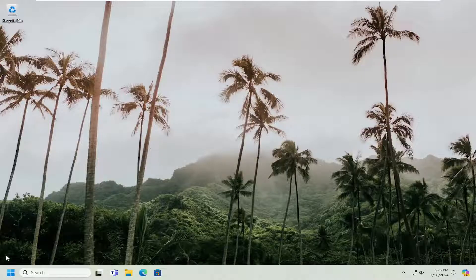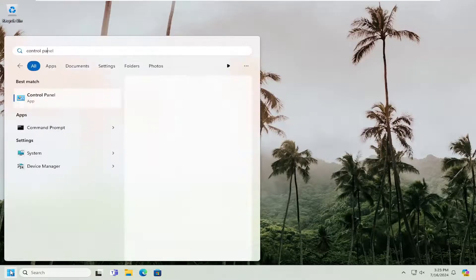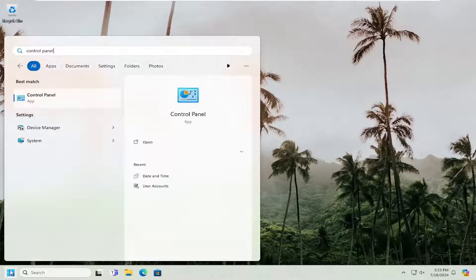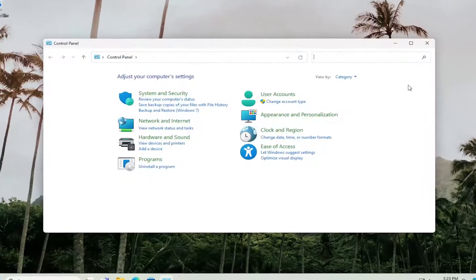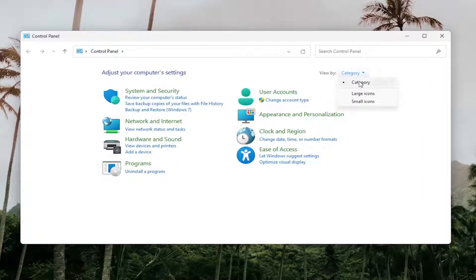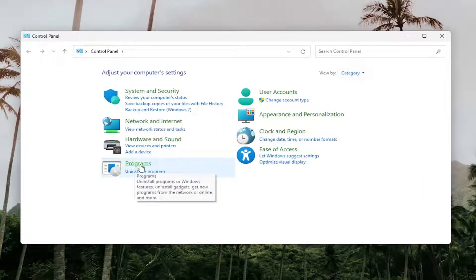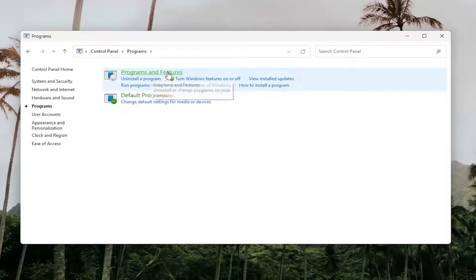First thing I would suggest doing would be to open up the search menu, search for control panel, best match, or come back with control panel. Go ahead and open that up. Set your view by in the top right to category view, and then select Programs. Select Programs and Features.